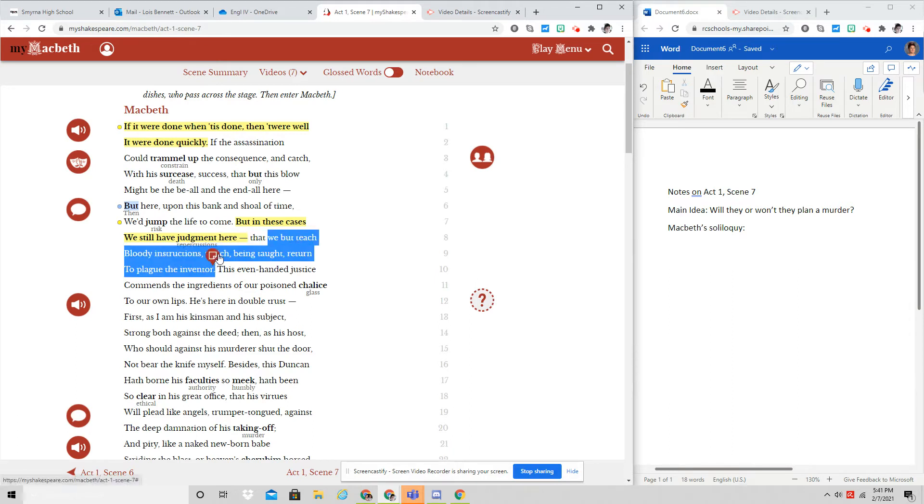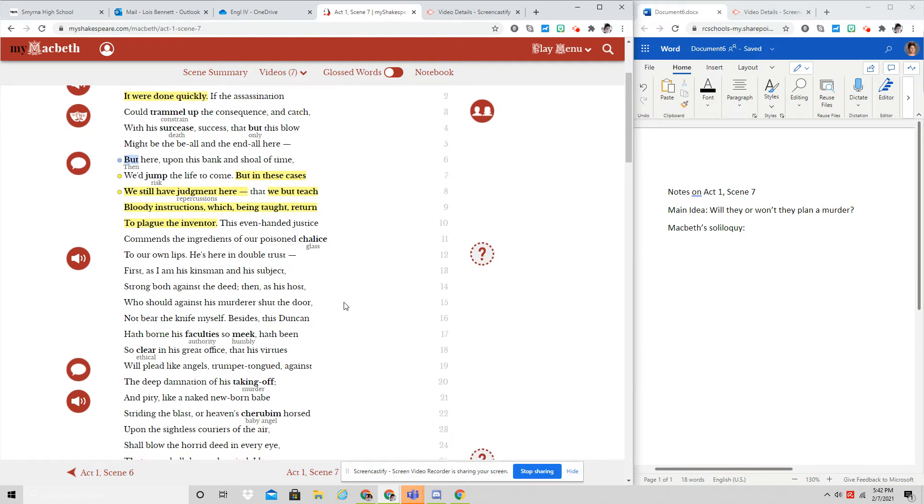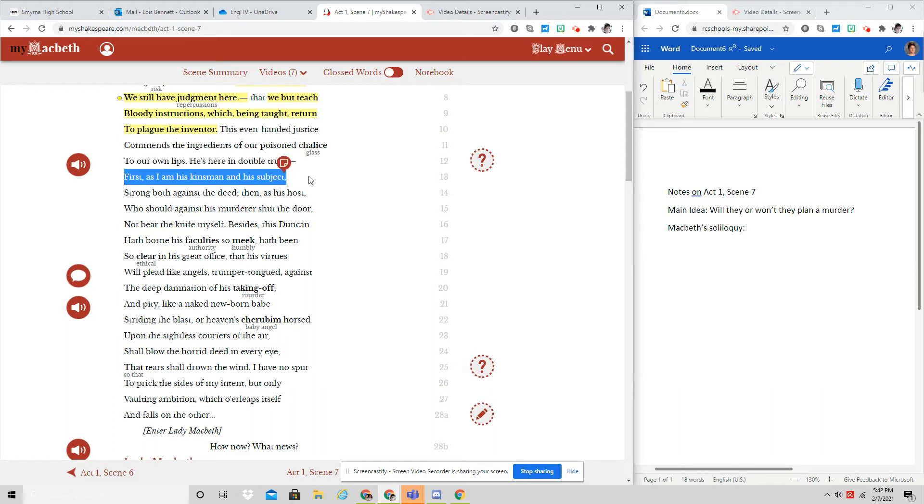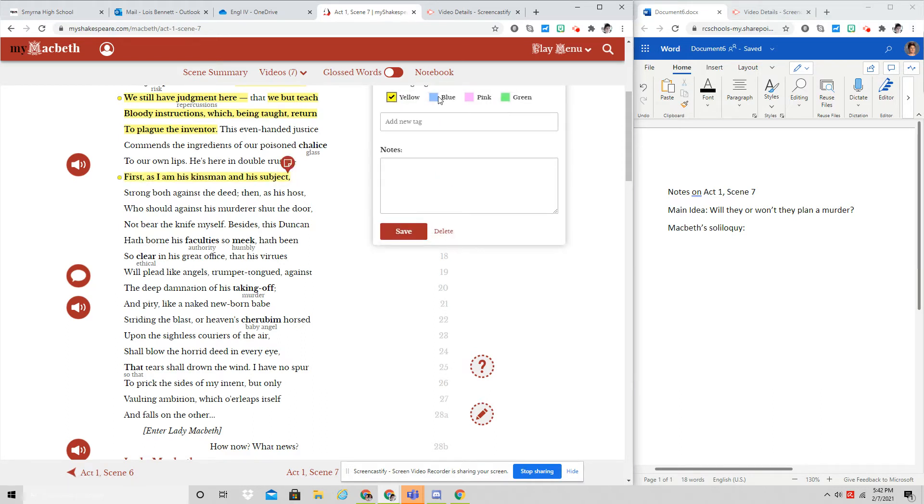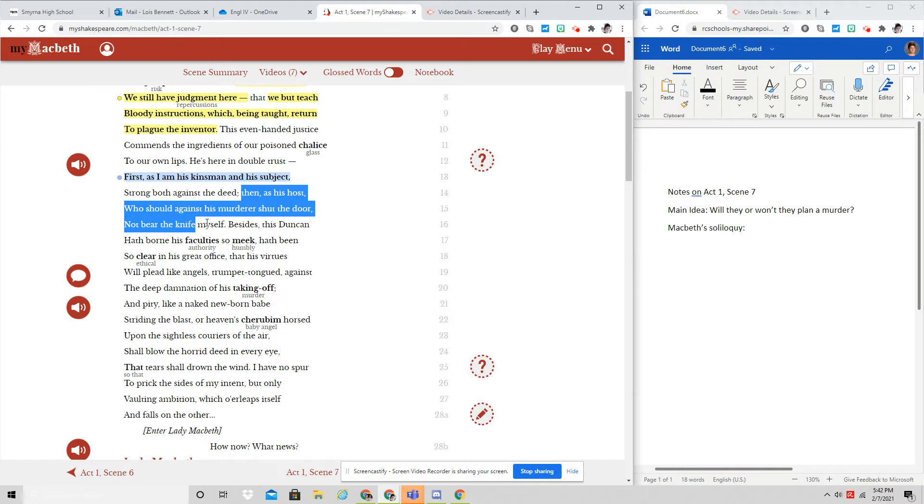This even-handed justice commends the ingredients of our poisoned chalice to our own lips. He's here in double trust. First, as I am his kinsman and his subject strong both against the deed. Then, as his host, who should against his murderer shut the door, not bear the knife myself.